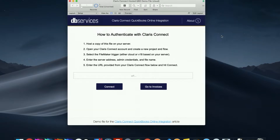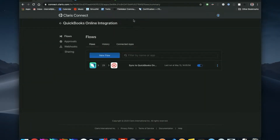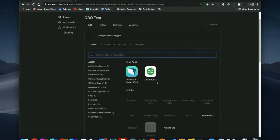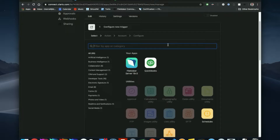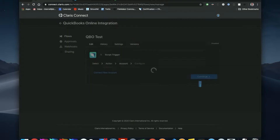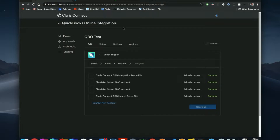Once you've got your file set up, you can go ahead and open your Claris Connect account. I've started a new project for QuickBooks Online integration. To start out, we'll make a new flow and call it QBO test. The first thing you need to do once you've started your flow is select your correct trigger. If you're using FileMaker's specific cloud you can choose the FileMaker Cloud option. If you're using your own server or another hosted option you can choose FileMaker Server 18v3 — your server will need to be on that version or higher. Claris Connect remembers all the accounts you've attempted to connect to a project, which is why you see all these options.